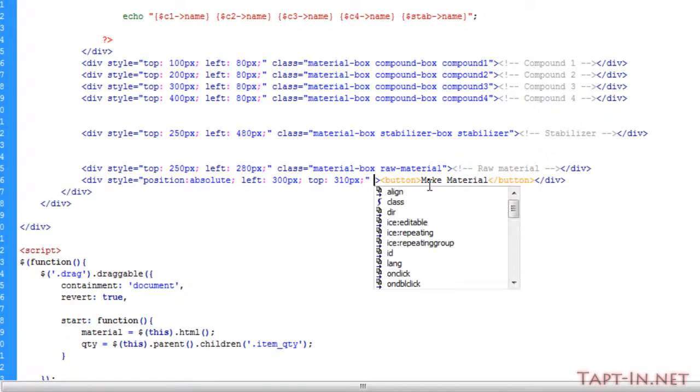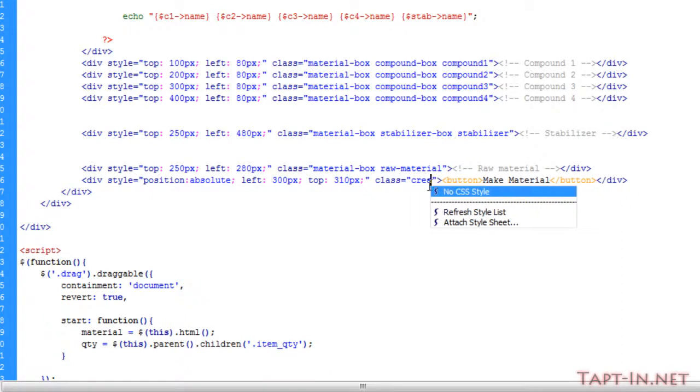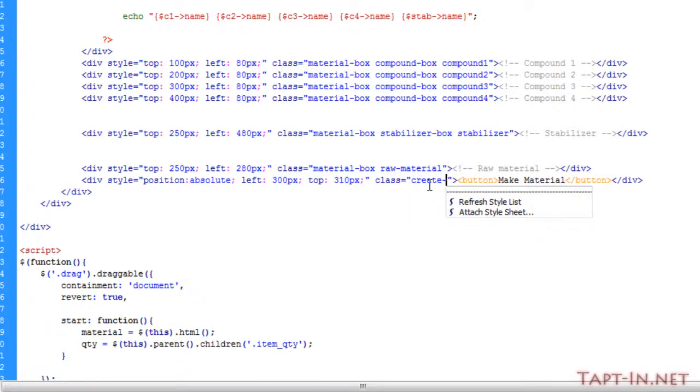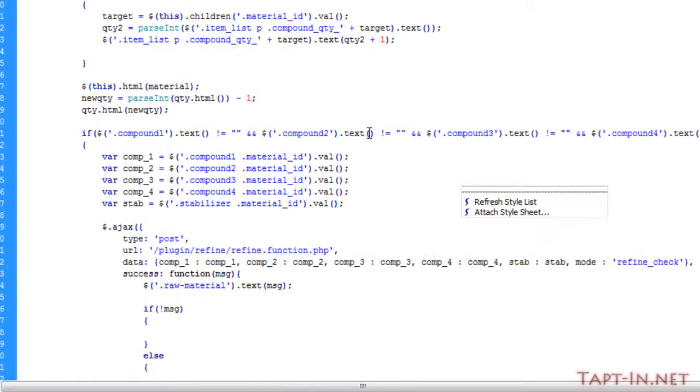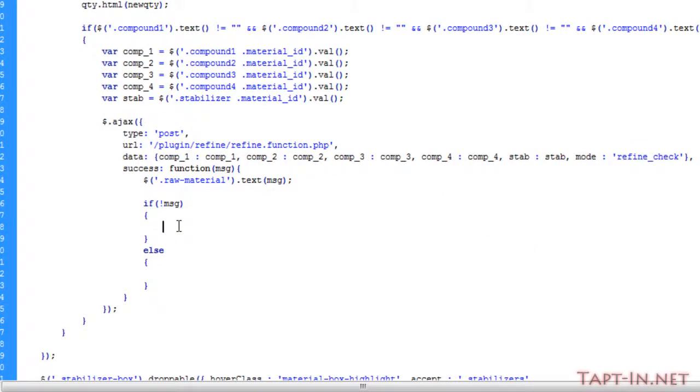So we'll give it a class of create box. Now we can target that box. So if the message, if not message, so if the message comes back blank, then we want to target that create box